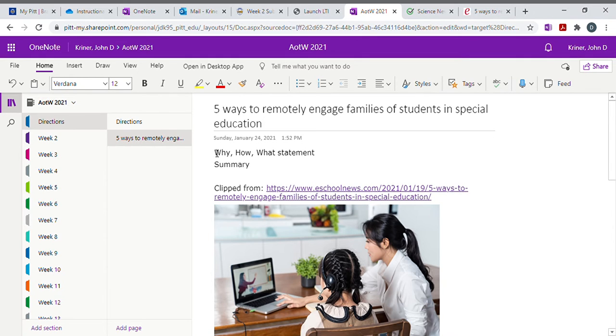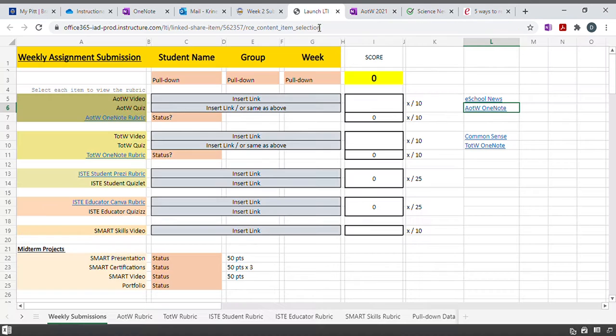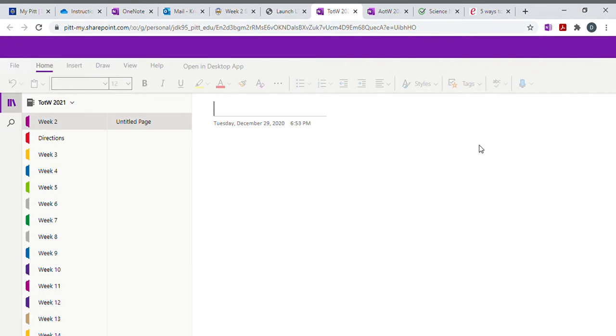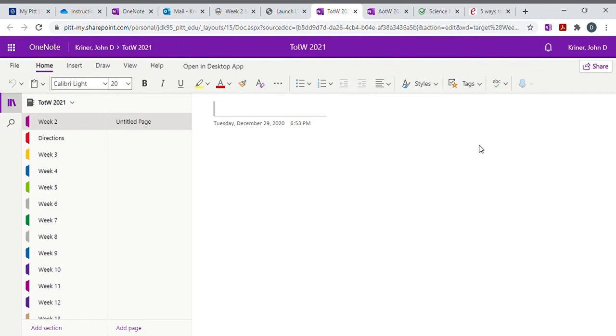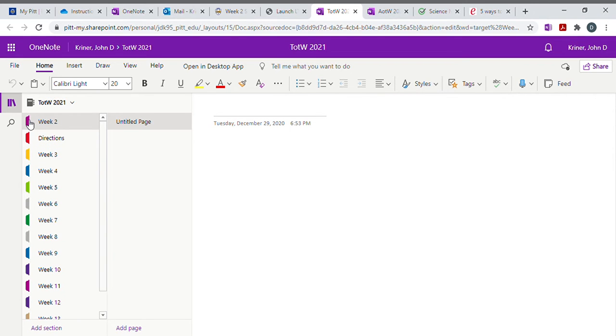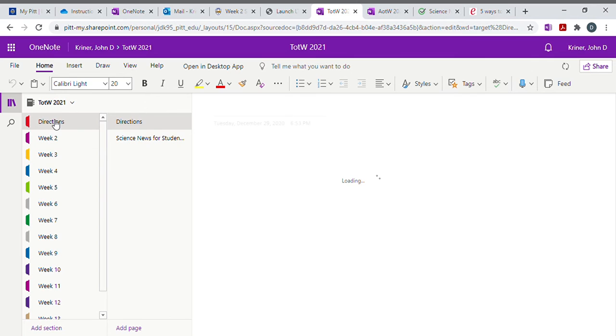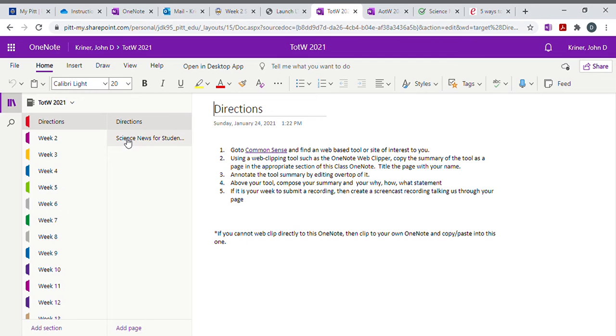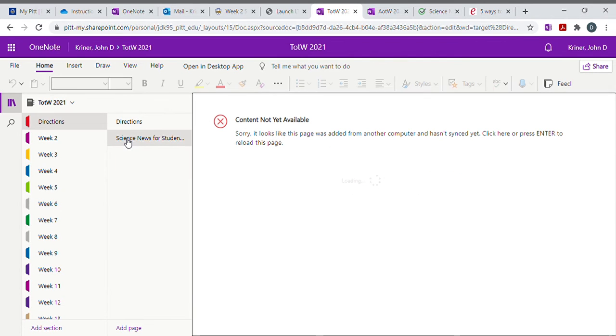And then we'll do the same thing with the tool of the week. So we're going to come back to our LTI, we're going to open the tool of the week. And you'll notice under the directions page, there's now an item here called Science News for Students. And it's not yet synced yet, but you'll complete the same tasks once that item's there as you did for the first one.